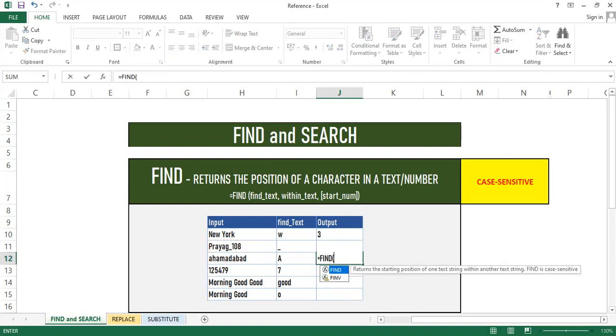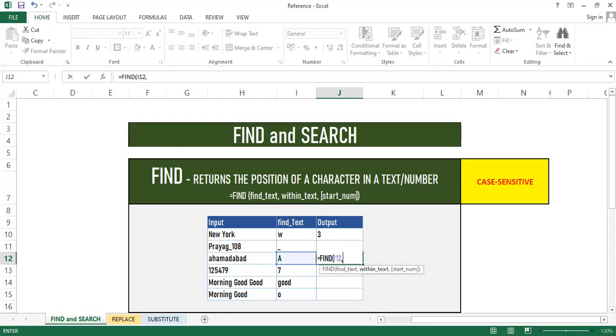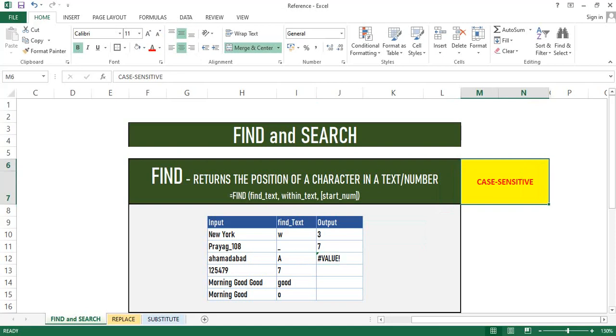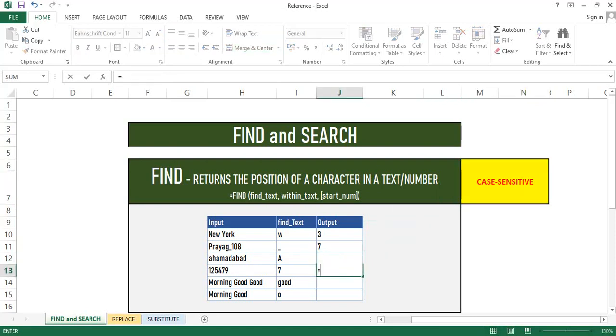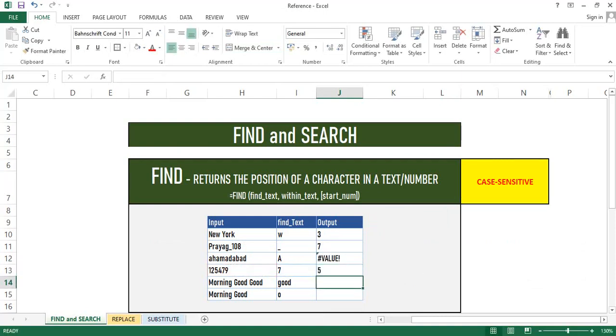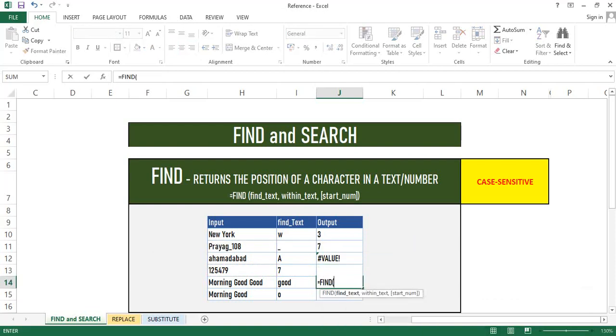Now, in the third example, I have given find criteria as capital A instead of small a and it returns a value error. This is because Find function is case sensitive. We have to give the exact name. In the next example, I have the numbers as find criteria. We can also get the number position as well. Likewise, we can also get the starting word position number.